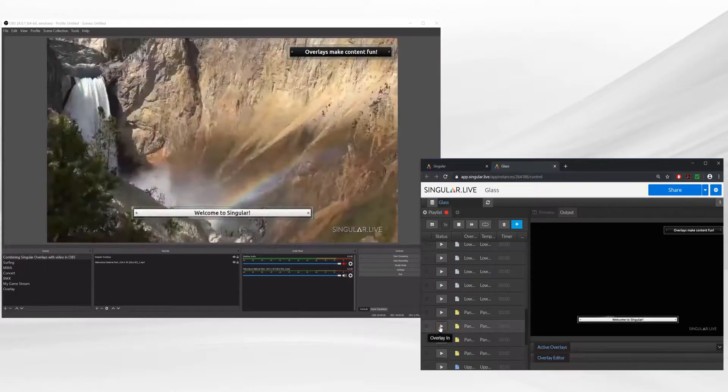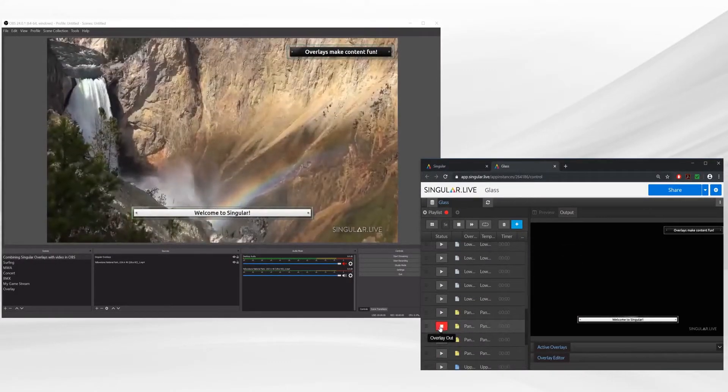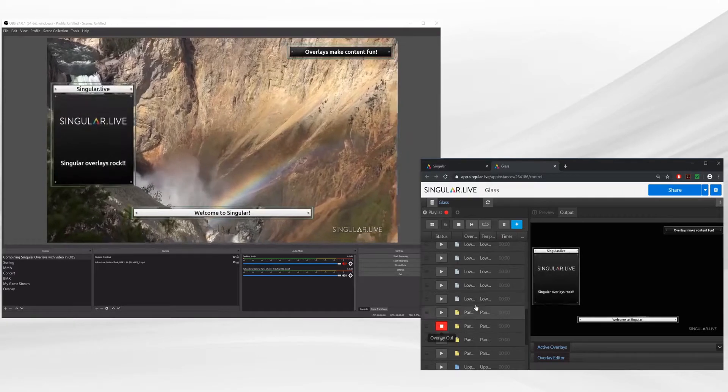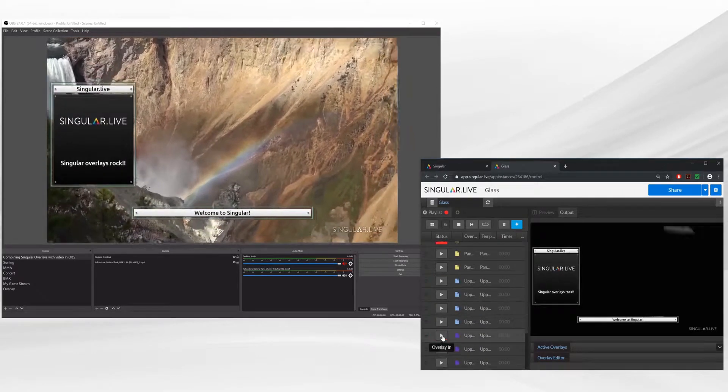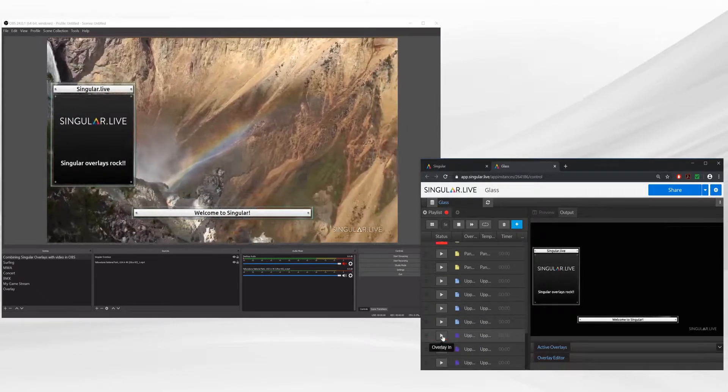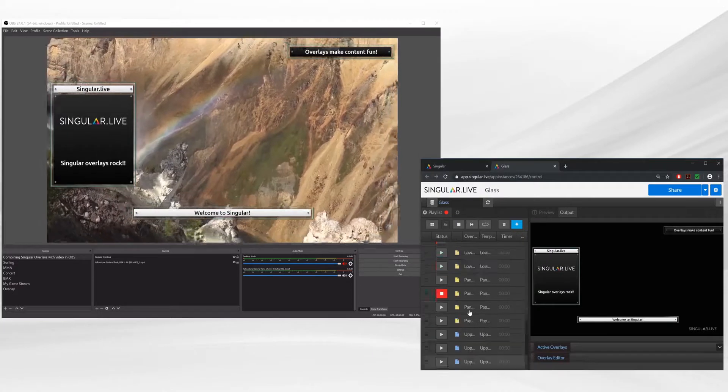Note that if you're already using another encoder in your production workflow, click on the link in the video description to learn how to use singular overlays with the software that you're familiar with.